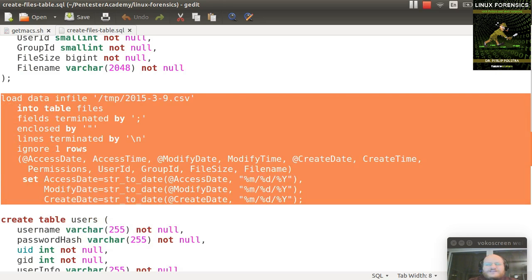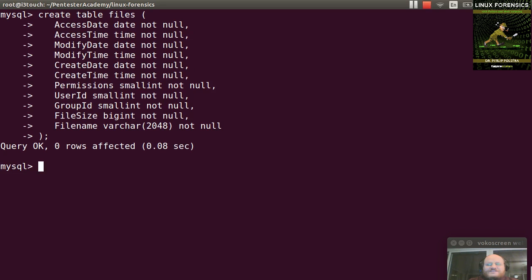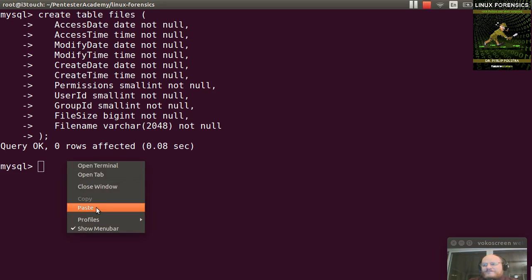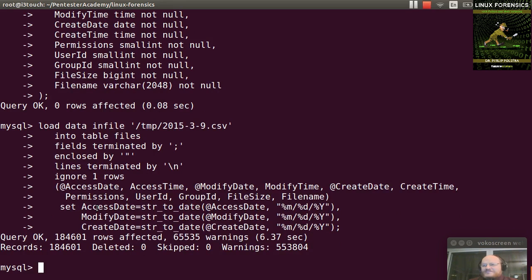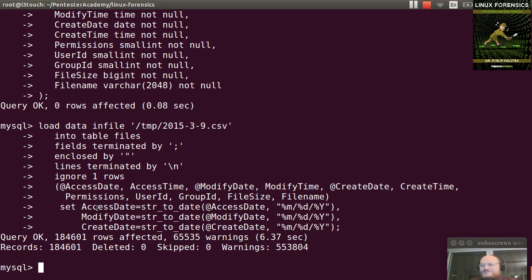And I go ahead and paste it into my terminal, it will import all of that data, which will take just a little bit. And it tells me it just imported 184,601 rows. And it took 6.37 seconds. Not too bad.